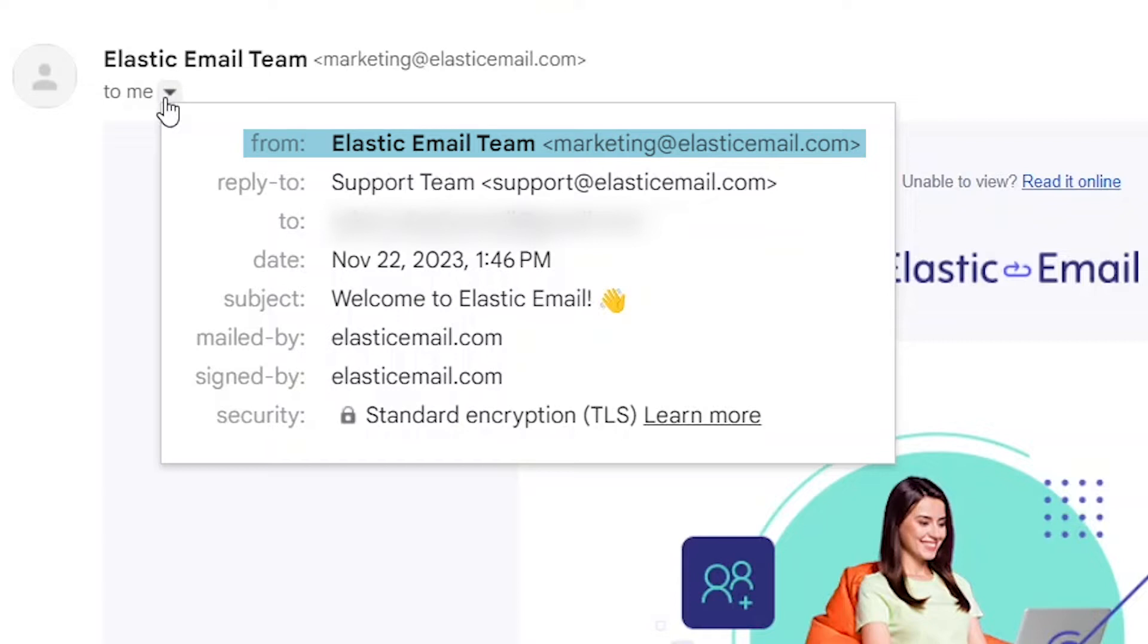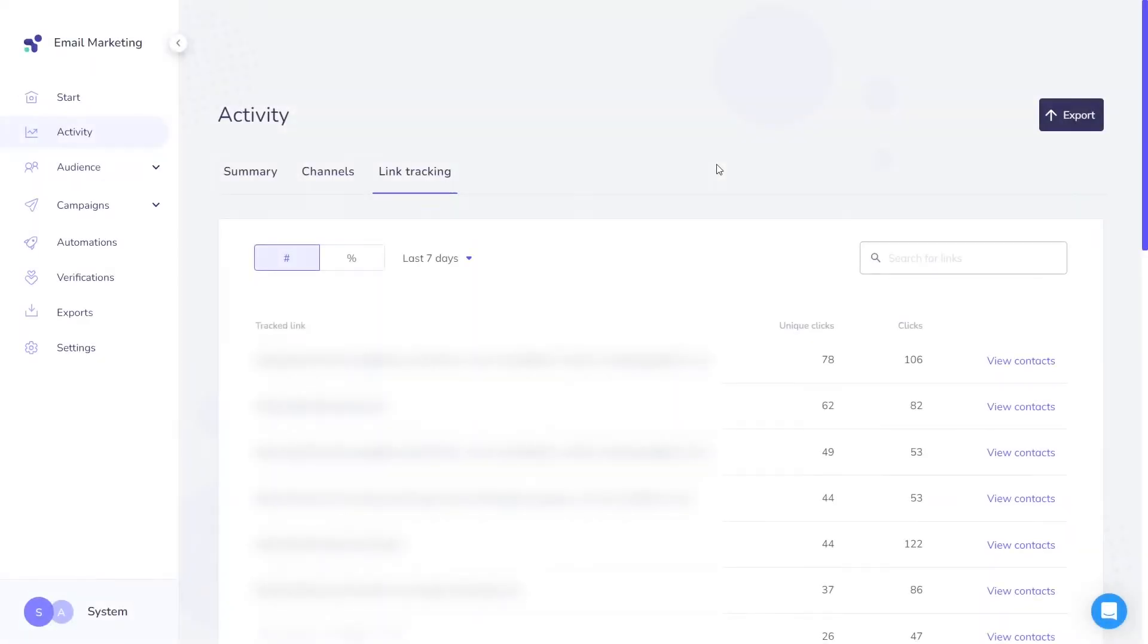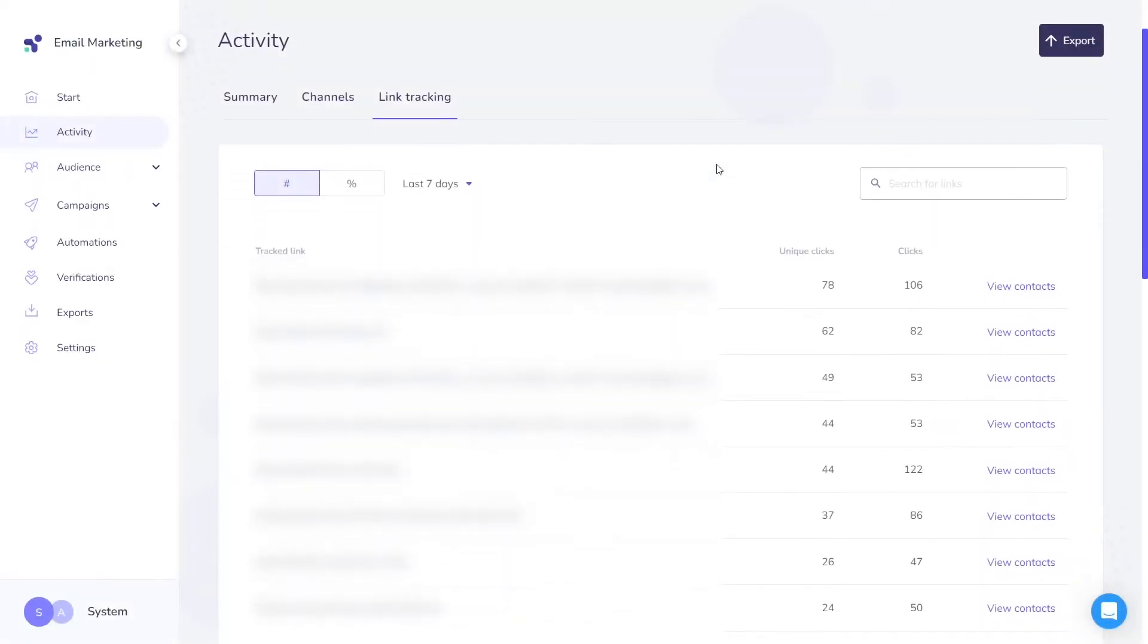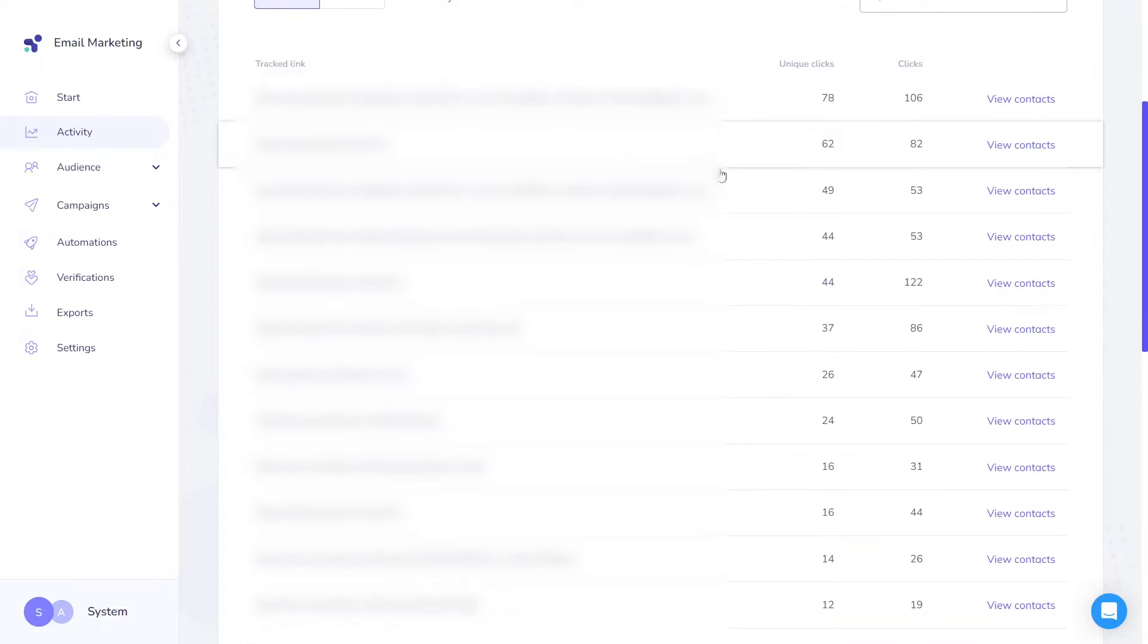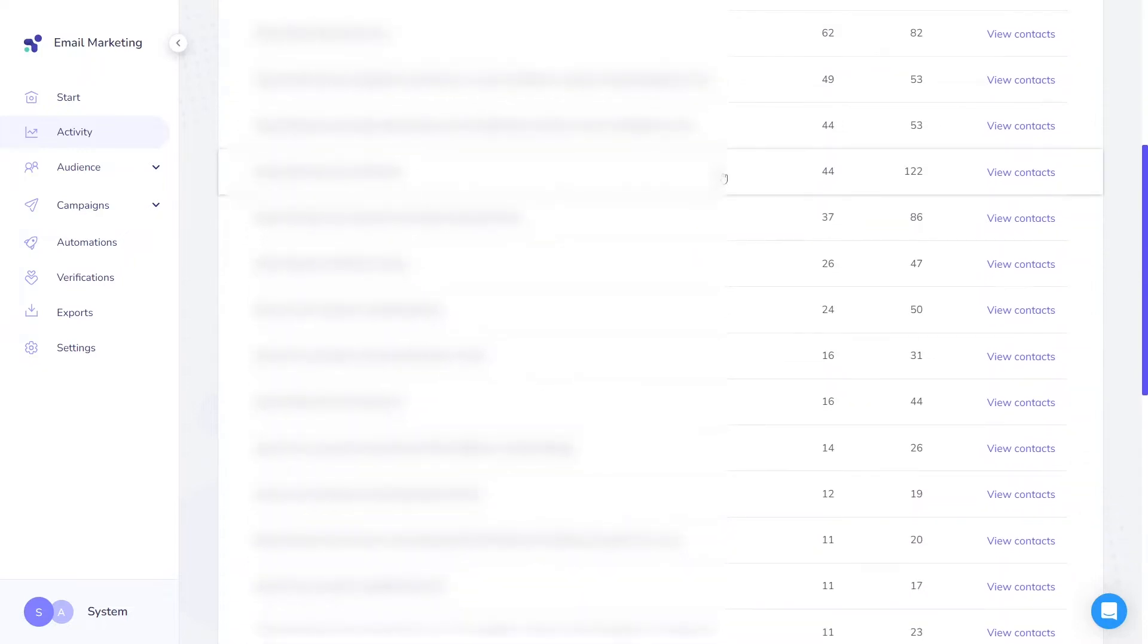Last but not least, you can access more accurate email analytics and tracking data with verified domains. So it's definitely worth the effort.